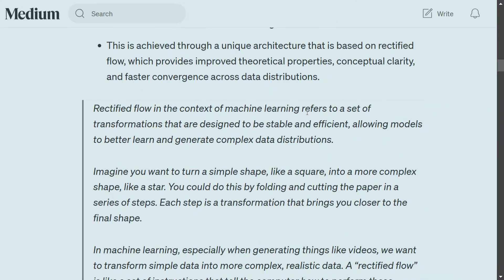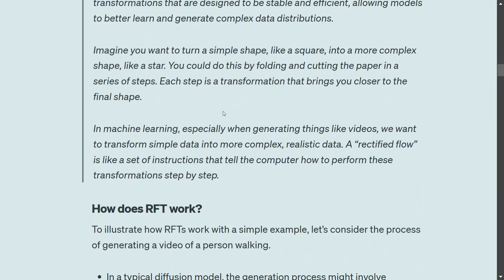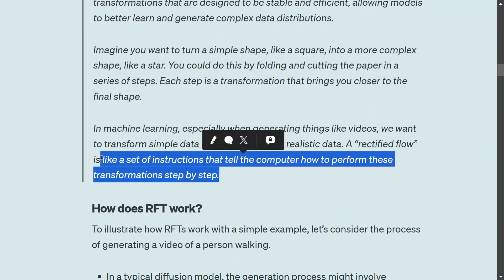Rectified flow provides improved theoretical properties, conceptual clarity, and faster convergence. It refers to a set of transformations designed for stability and efficiency, allowing models to better learn and generate complex data distributions. Think of it this way: imagine you want to turn a simple shape like a square into a more complex shape like a star. You'd do certain transformations — folding, cutting — and each step brings you closer to the final shape. Rectified flow is similar: you transform simple input text like 'generate a video of a woman singing' into a realistic video through step-by-step transformations.